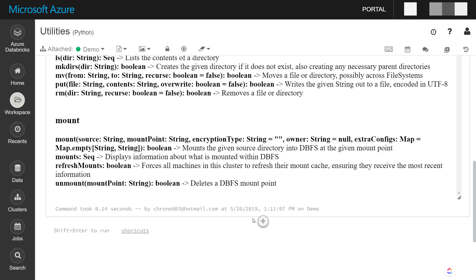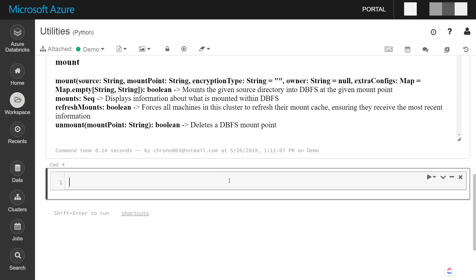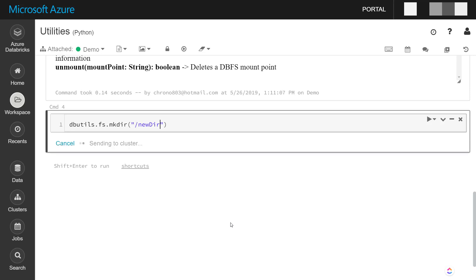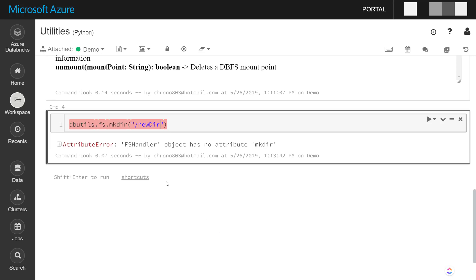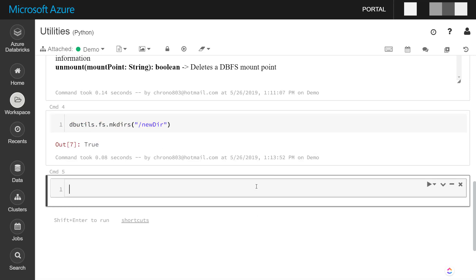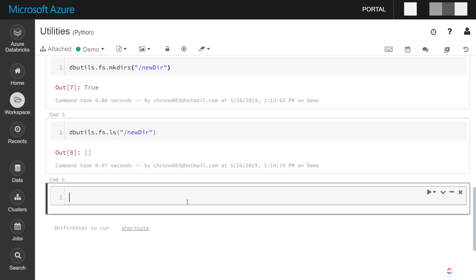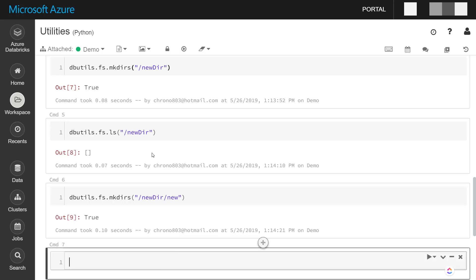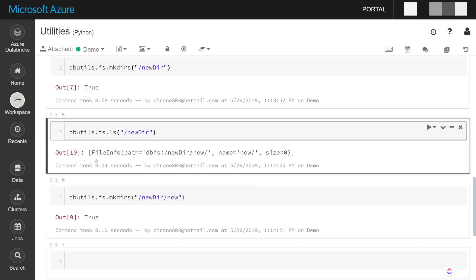The first one I want to show is how you can make a new directory. All these items are pretty much going to be against a Databricks file system. So you do the mkdir just like you would in the command line. Most of these commands are similar to command line commands. It comes back true if it created it. And I can use another utility called ls, which lists out all the items in the file system. If I create a new one in there and then run this again, it'll show me that new directory.